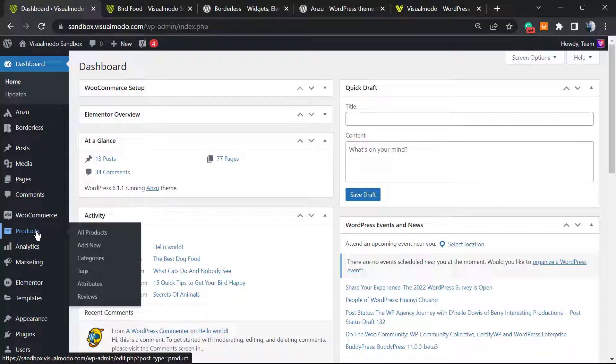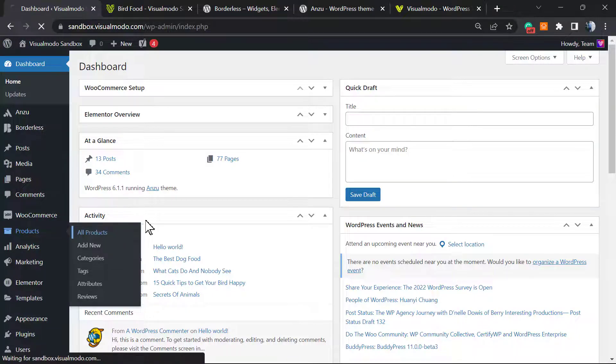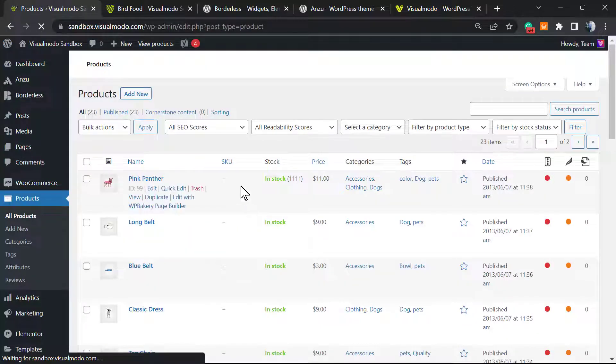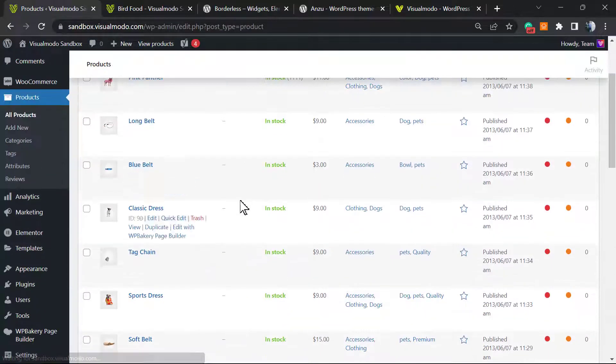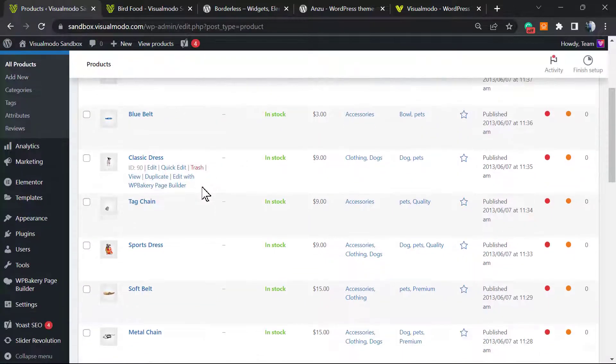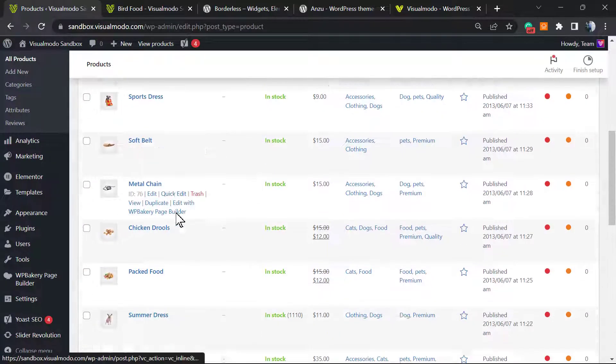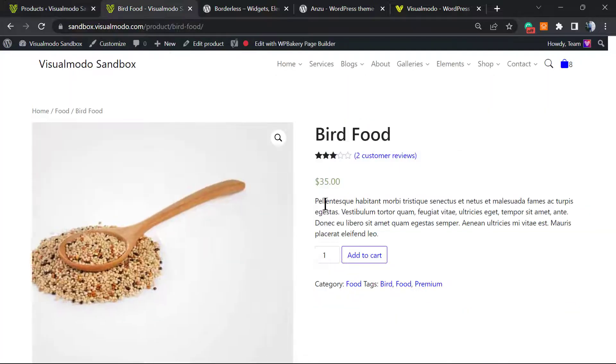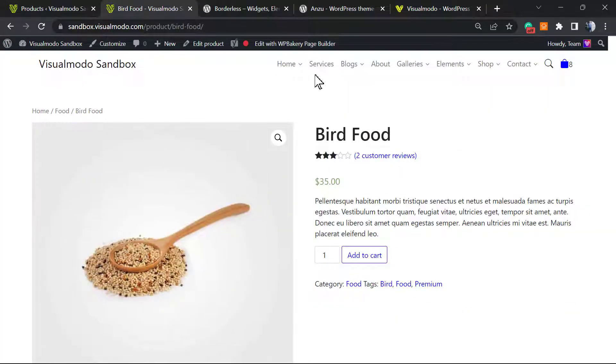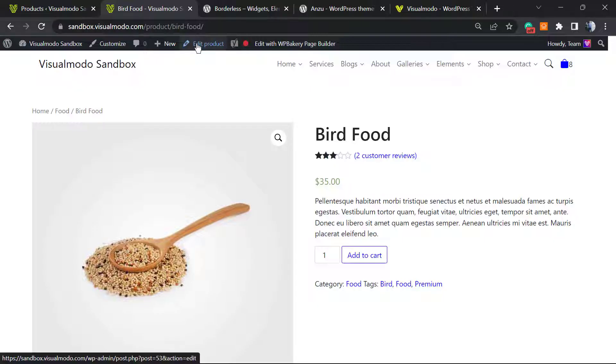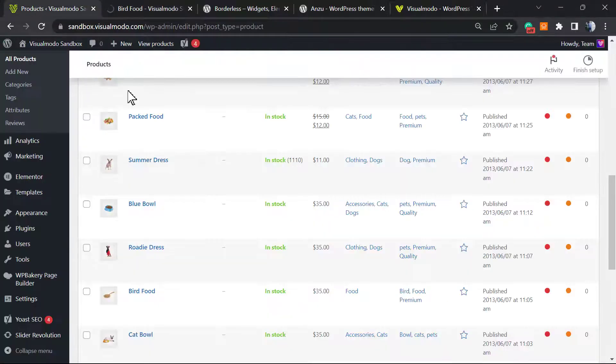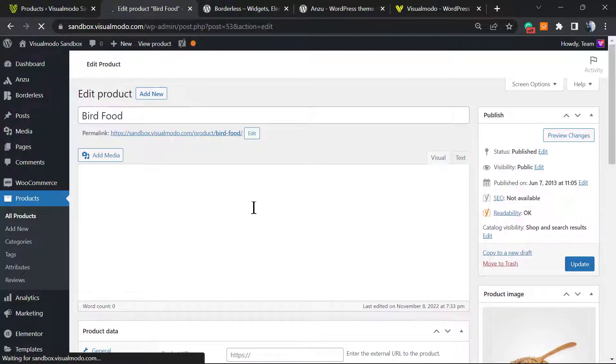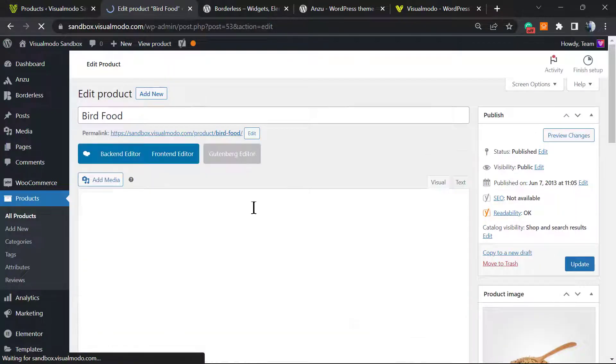Once here, we can find the product that we would like to edit, or we can go to the product directly and using this upper admin bar we can click on Edit Product. This is going to give us access to the editor page.